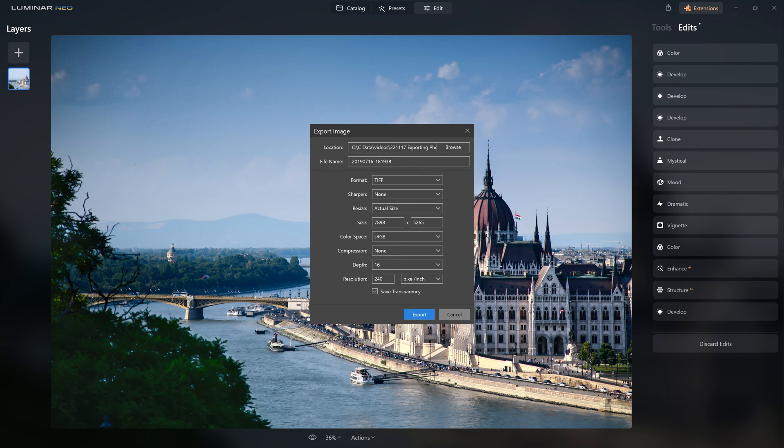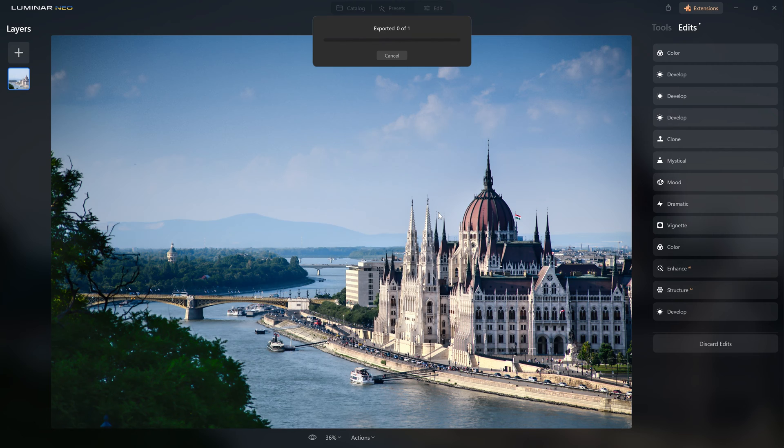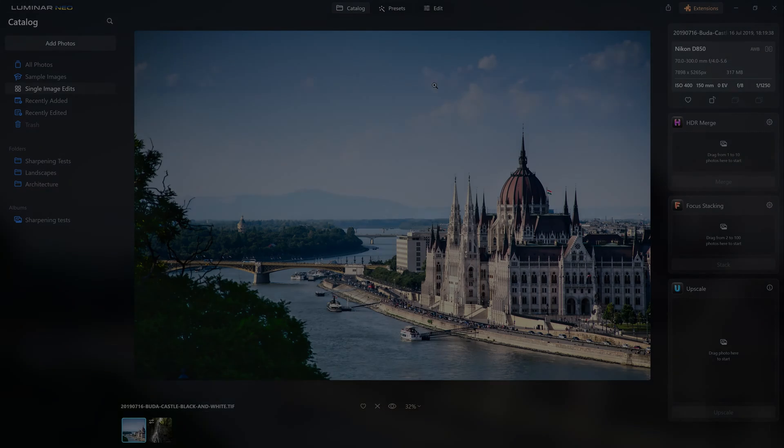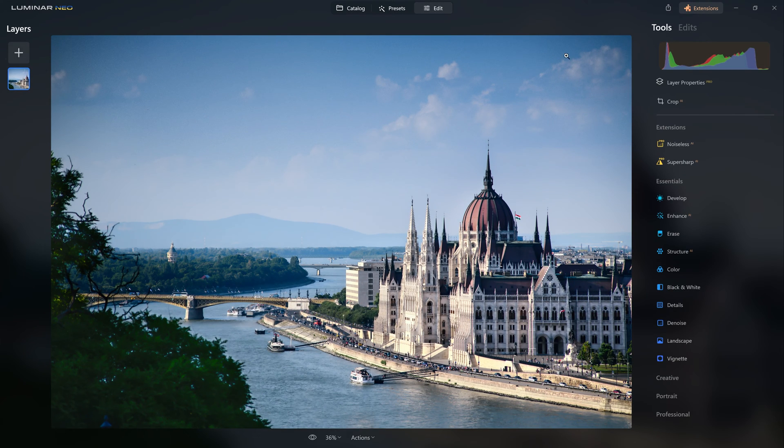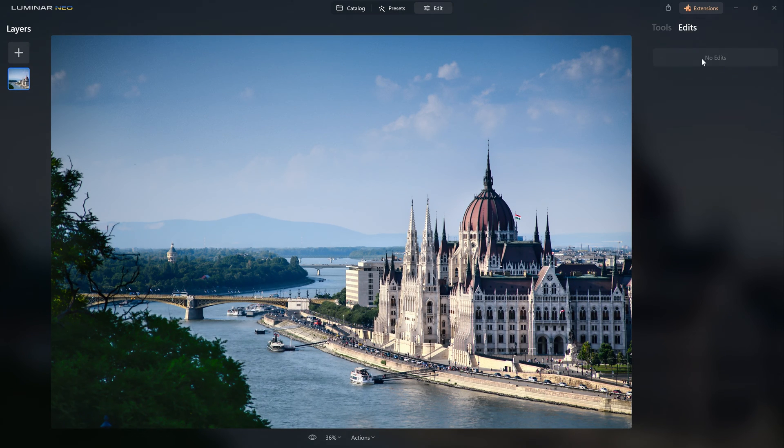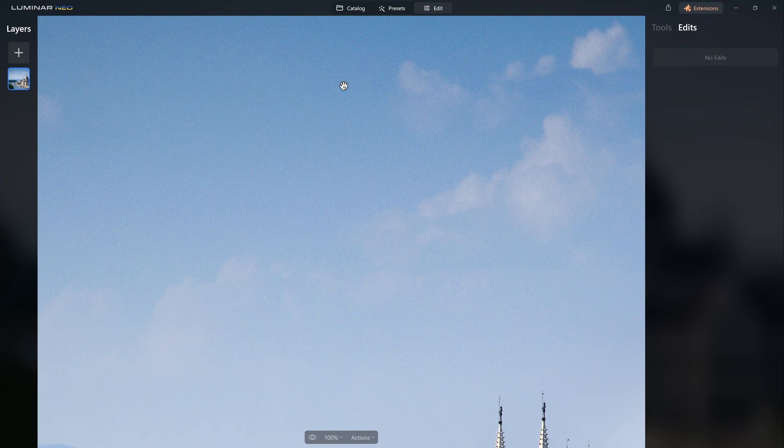I'm in 16-bit depth, I want a color space of Adobe RGB, and I want to call it Budapest black and white so I can differentiate it from my color version. So now we have access to a brand new file that doesn't have any tools applied to it, however it has been processed so we have the benefit of freeing up all our computer's memory for a fresh edit.